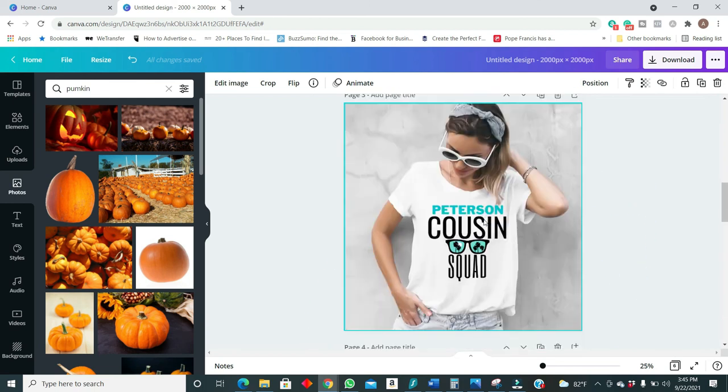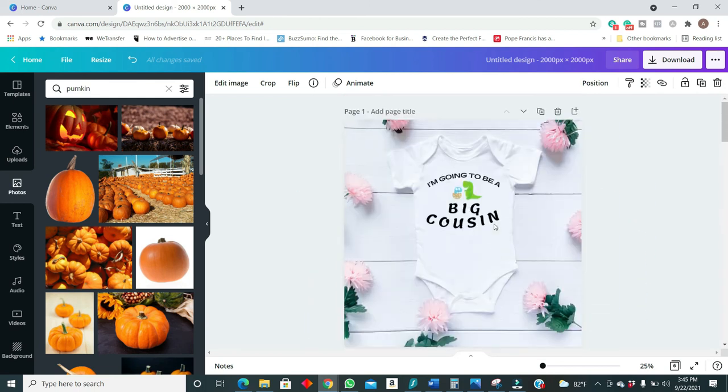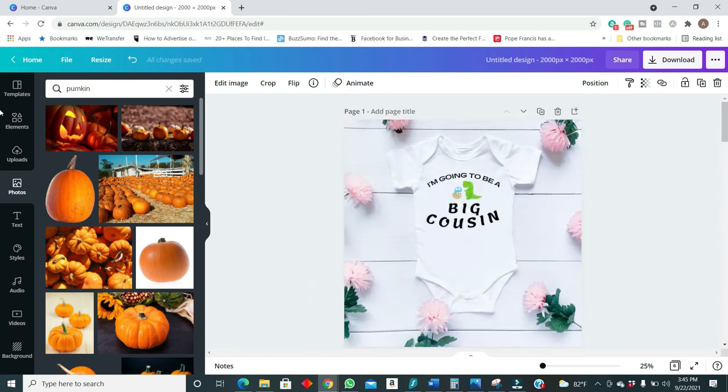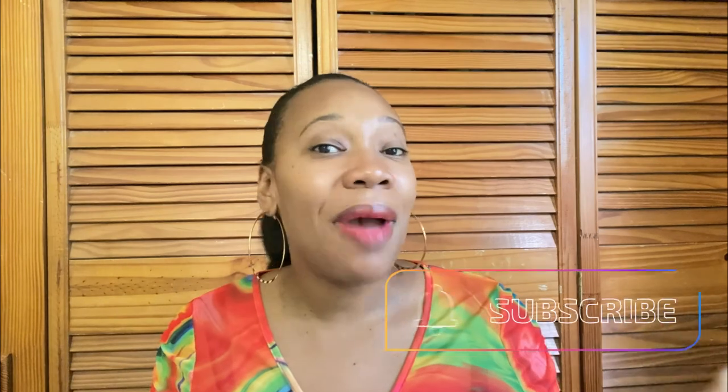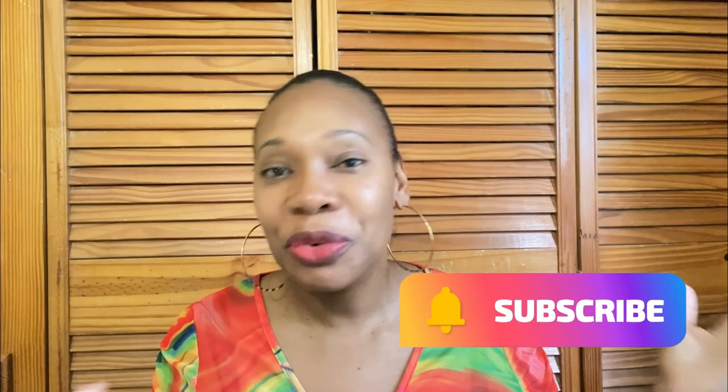Okay guys, so basically this is how you can create your simple mockups using Canva for your Etsy store. I really hope you enjoyed this tutorial. It's a simple tutorial and I really hope that you actually get some value from it. Again if you did get some value please give this video a like and subscribe. Subscribe guys, I'd like to grow and this YouTube channel is also part of my passive income journey. So help a sister out and subscribe. Bye.